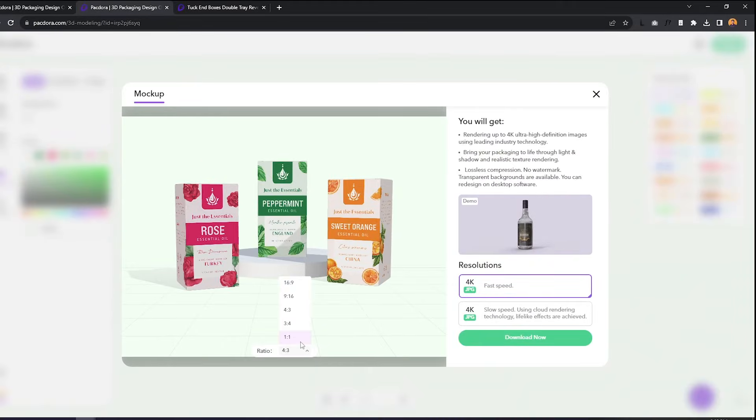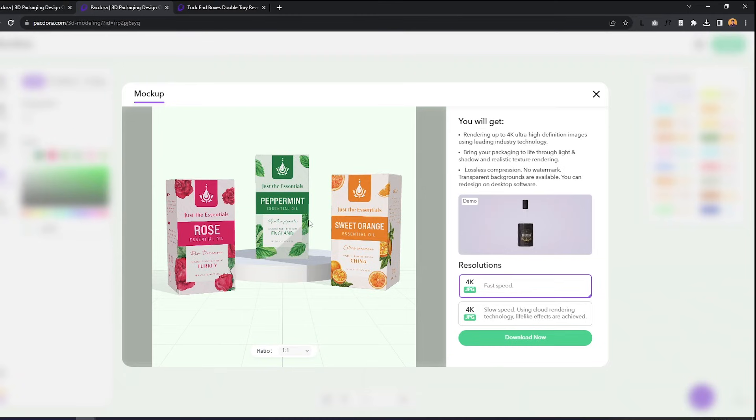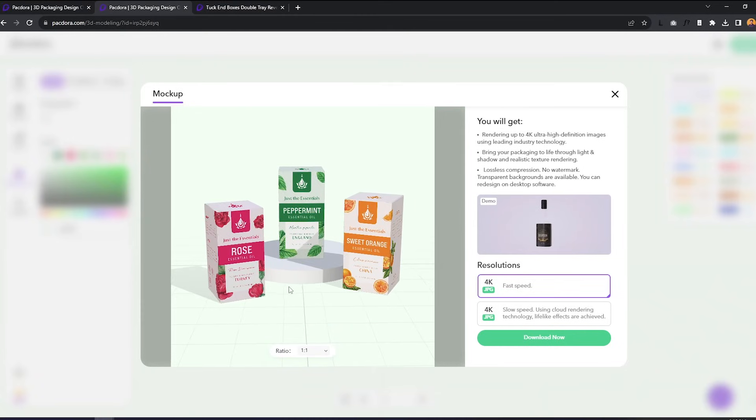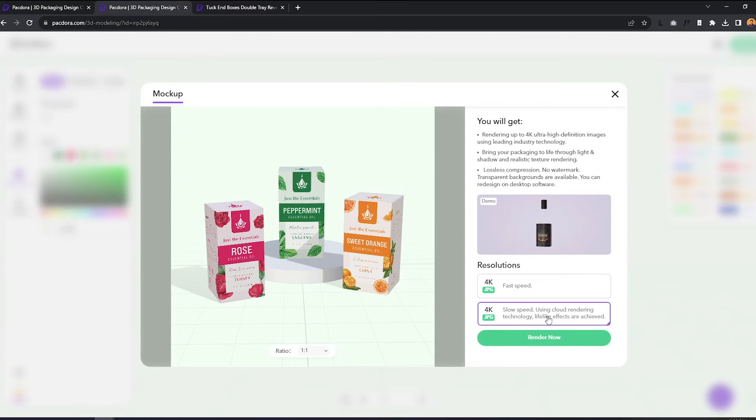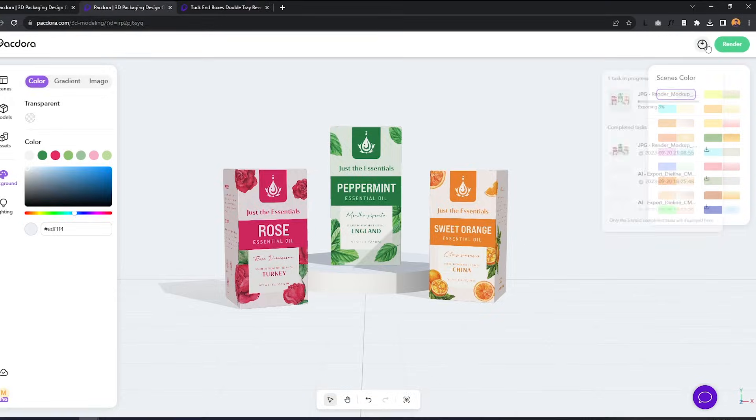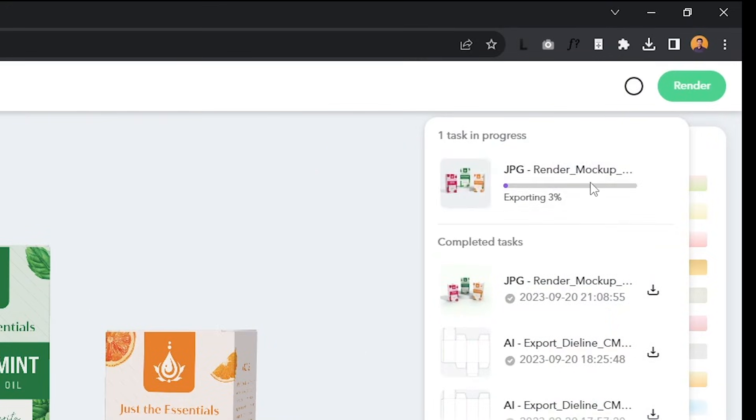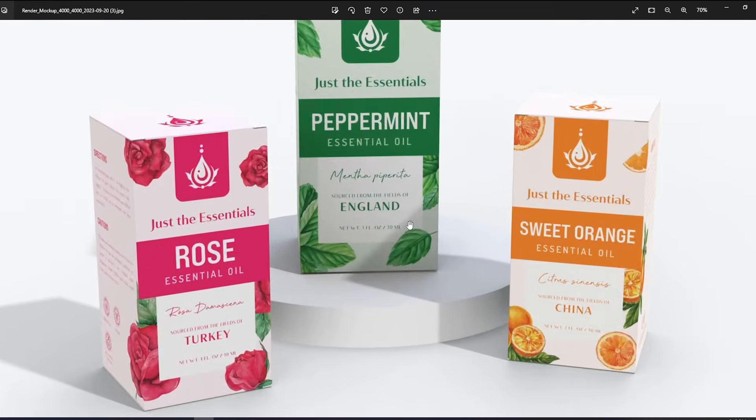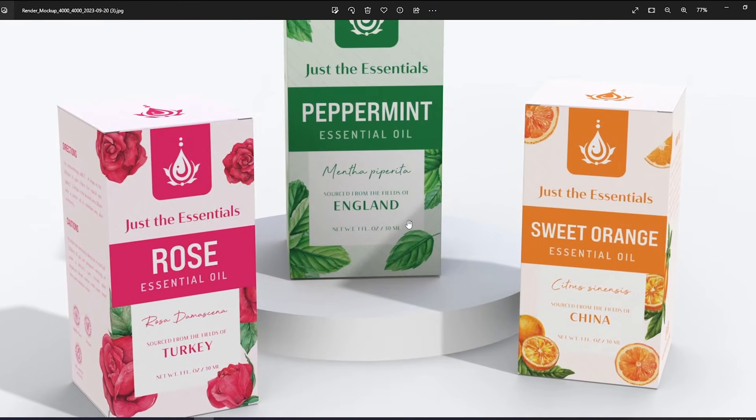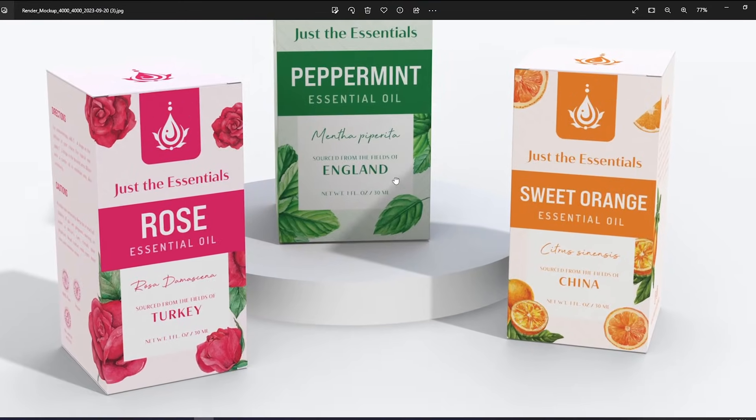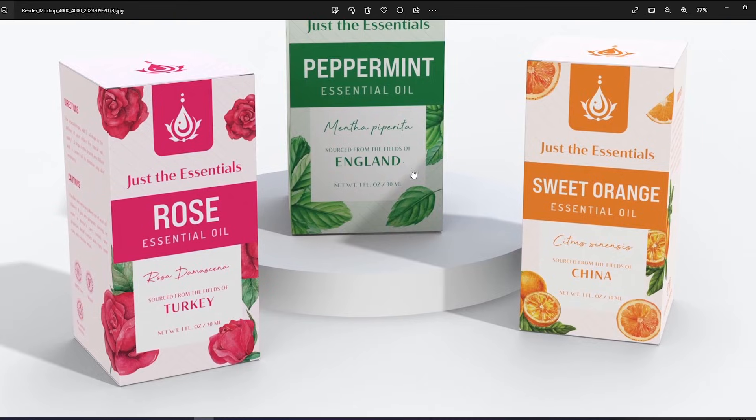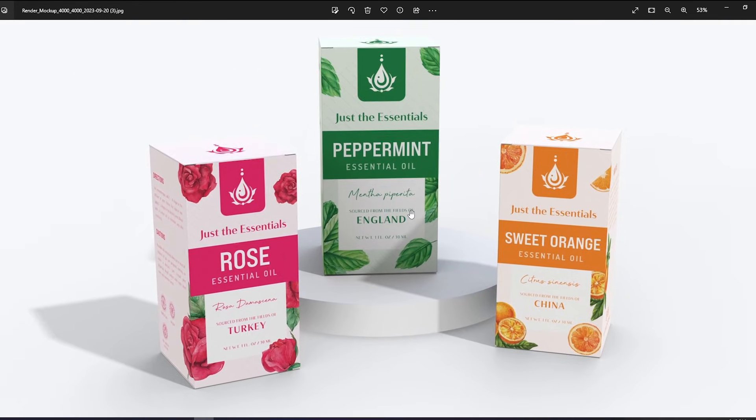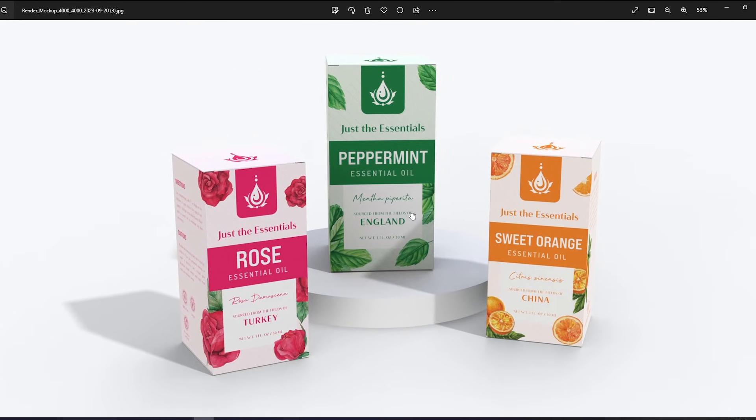You can change the resolution to common formats. And as for the resolution, the slow speed will render the scene with more realistic effects. You can click this one to check on the progress of your render. And here is my first render. And as you can see, it did a pretty good job with the highlights and shadows of the scene.